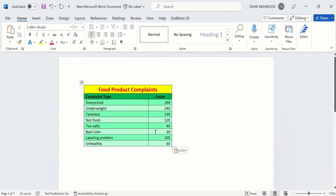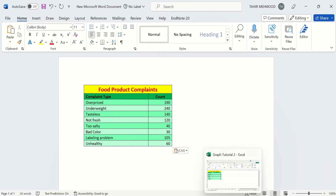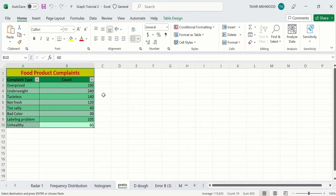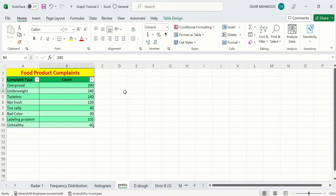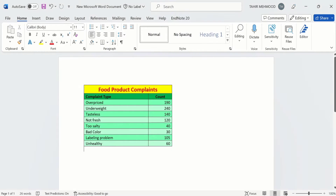But if you make changes in the Excel document, then these changes will not be reflected in the Word document. For example, if I change it to 290 and press Enter, and if I open the Word document, you can see the data is not changed.